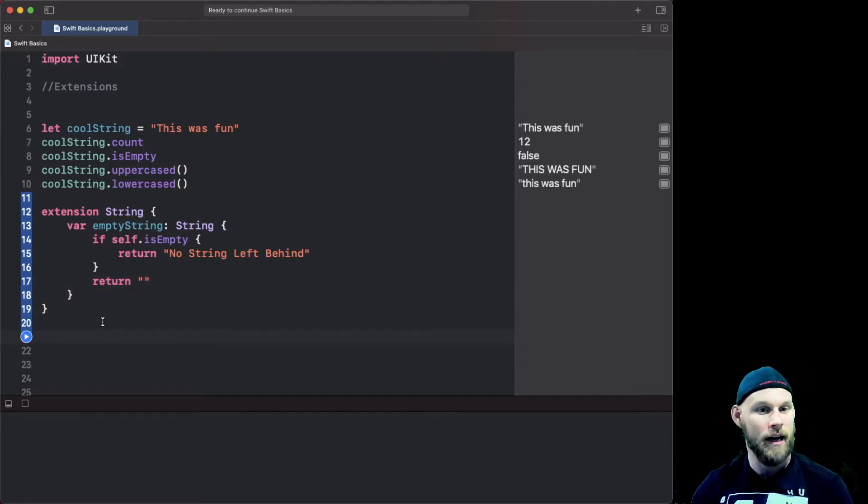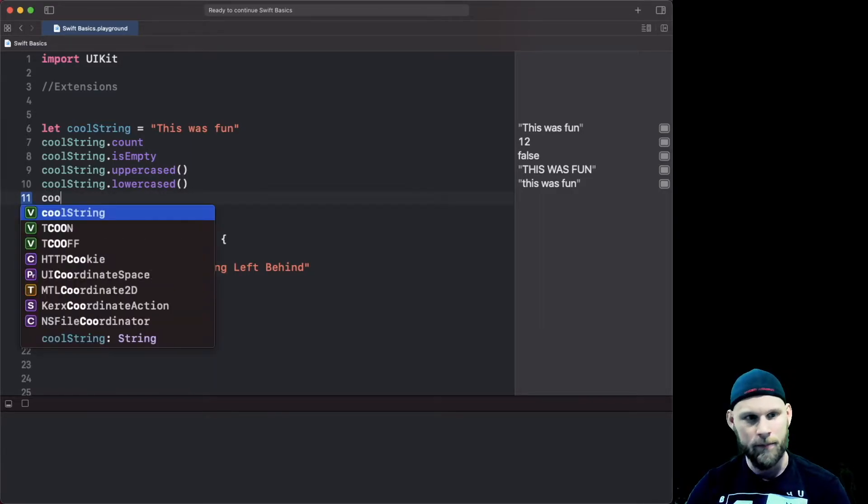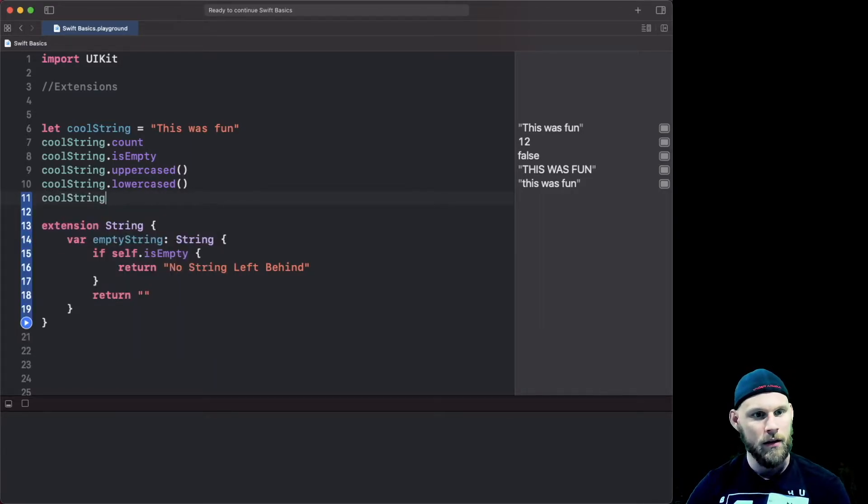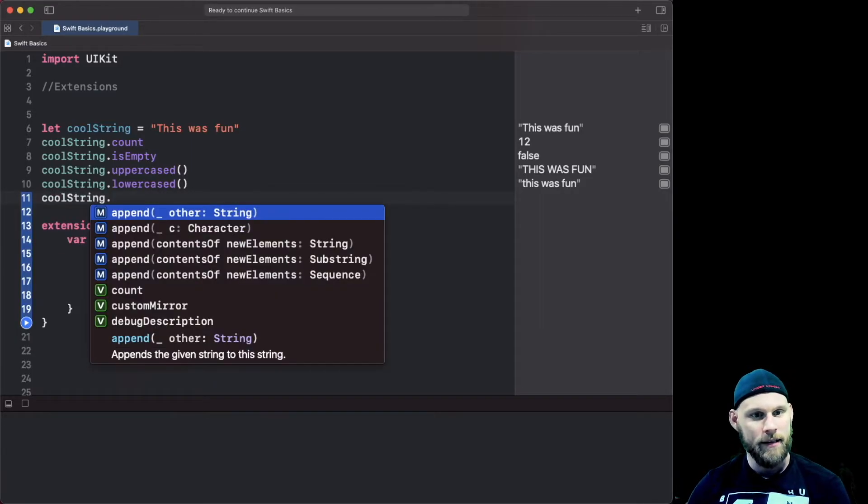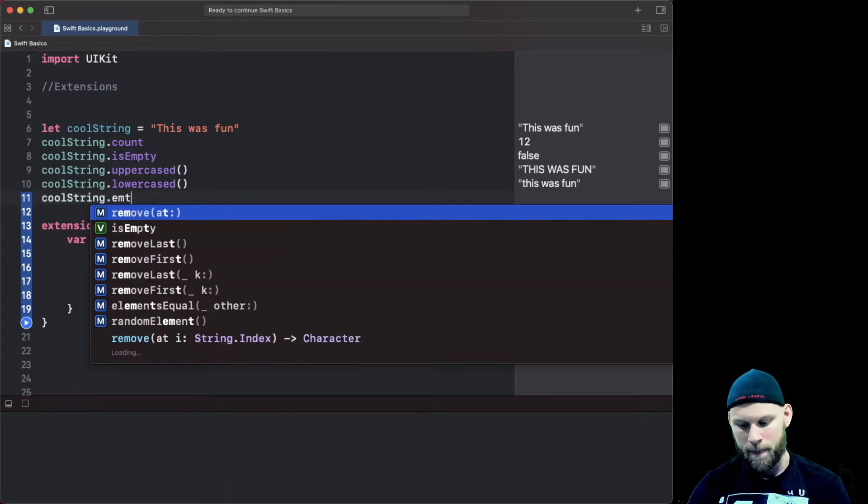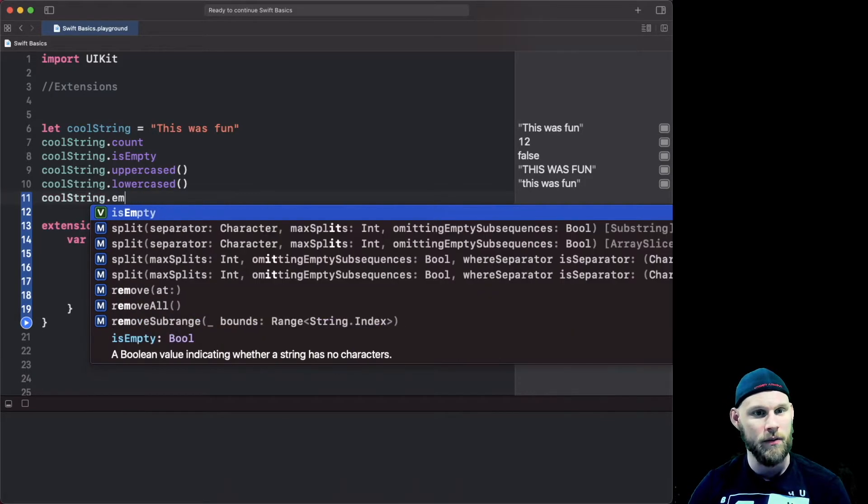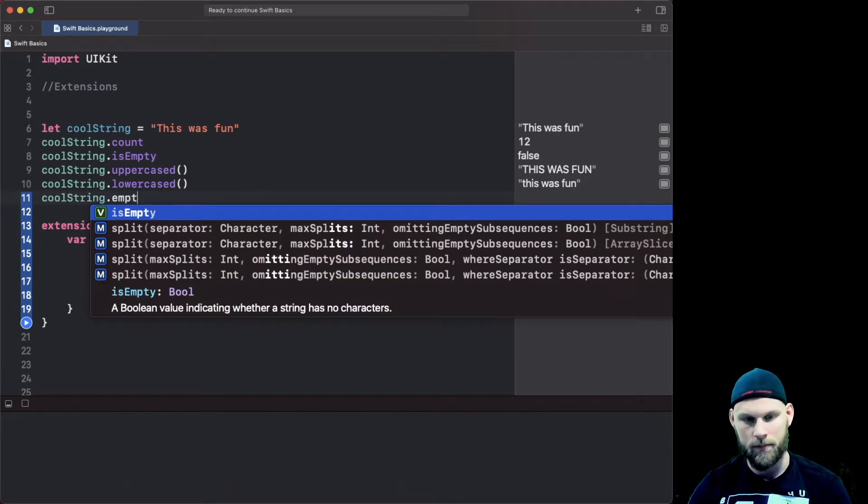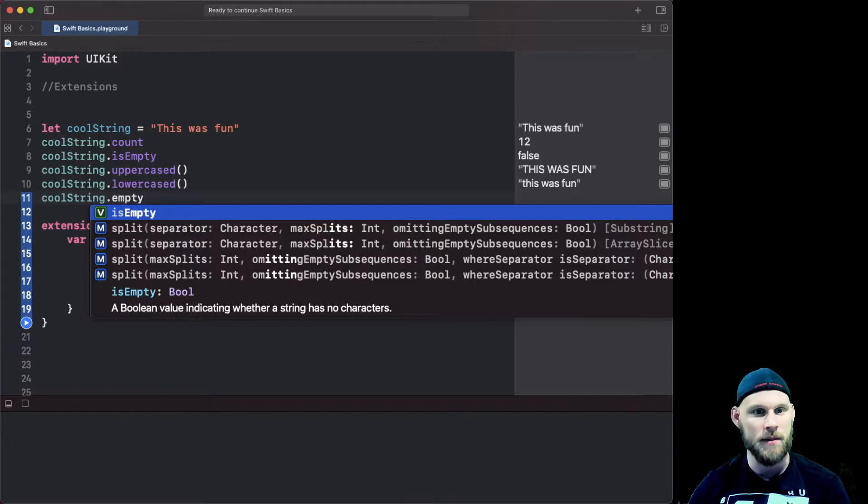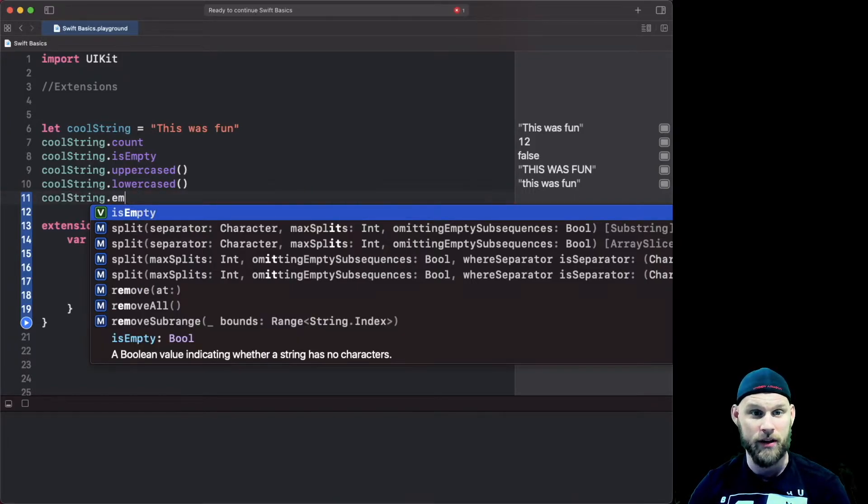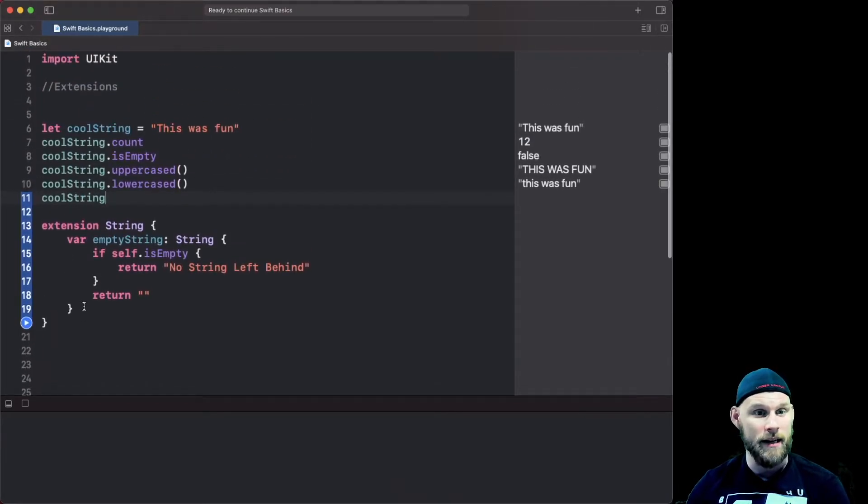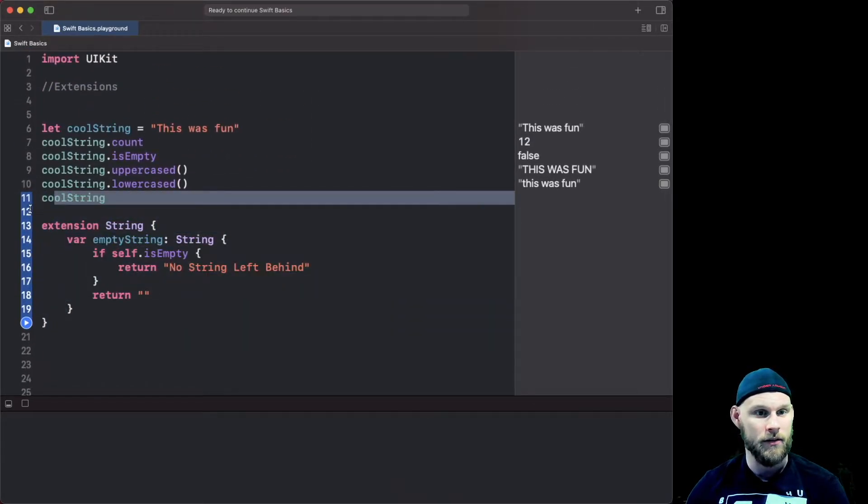And how to access this now, up here you can see if I went to coolString.empty you're not seeing it, there is no emptyString. There's isEmpty but there's no emptyString, it doesn't exist. Now that we created it we can take this down here